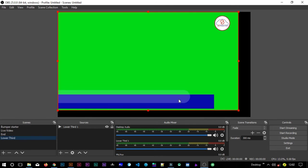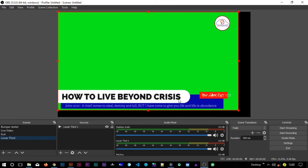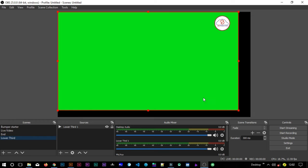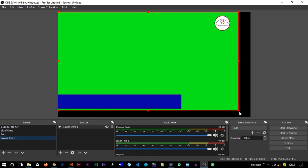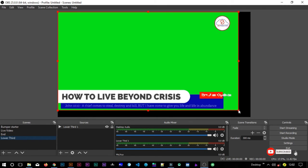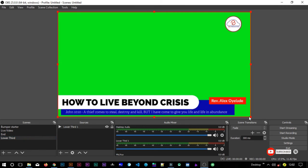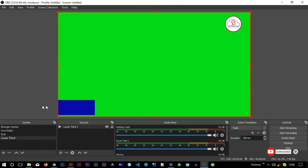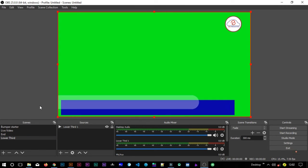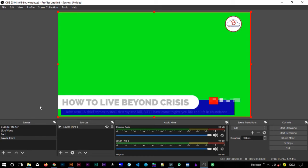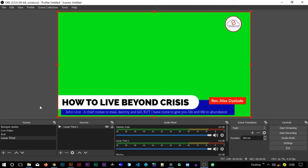Now you can see here is the lower third, and it is set to play whenever it is active. I'll just make sure that it is fitting in this screen, so I'll just come here in the corner and drag it so that it fits in the screen perfectly.